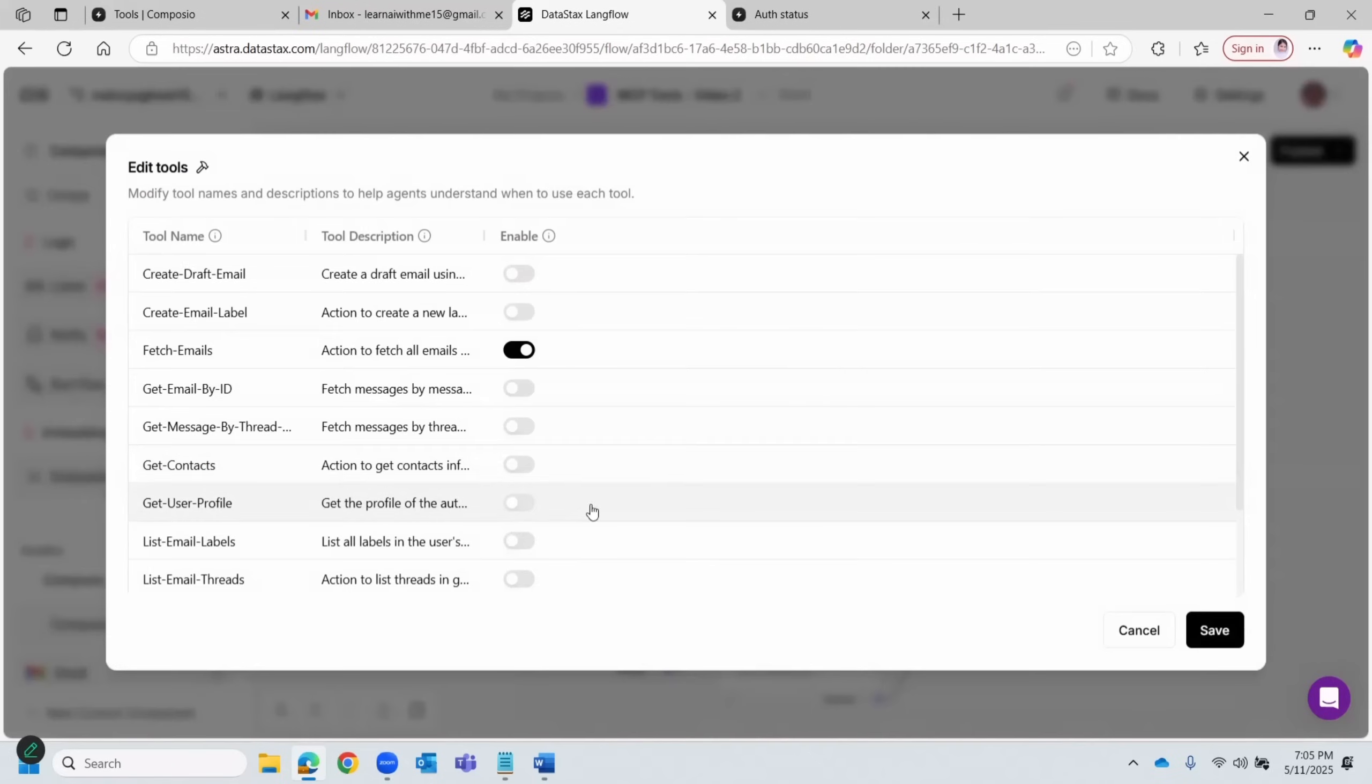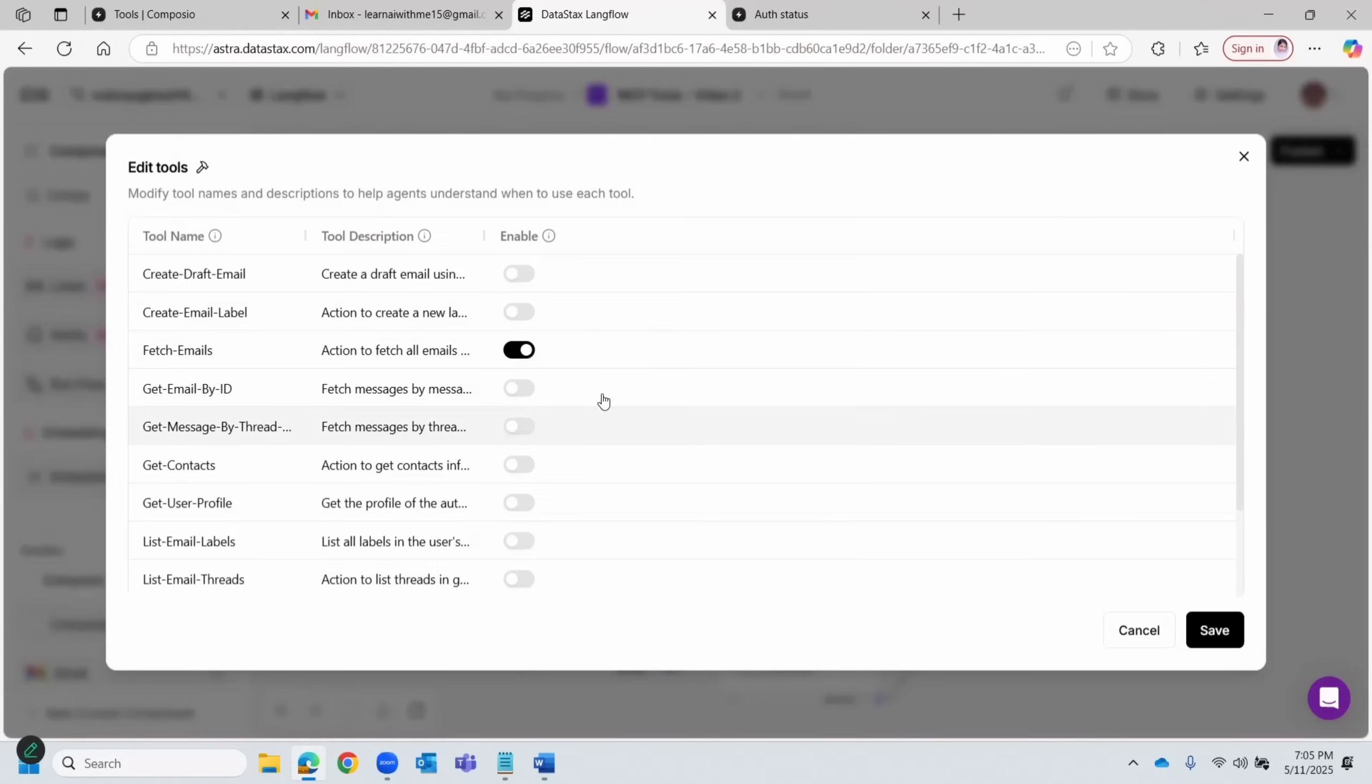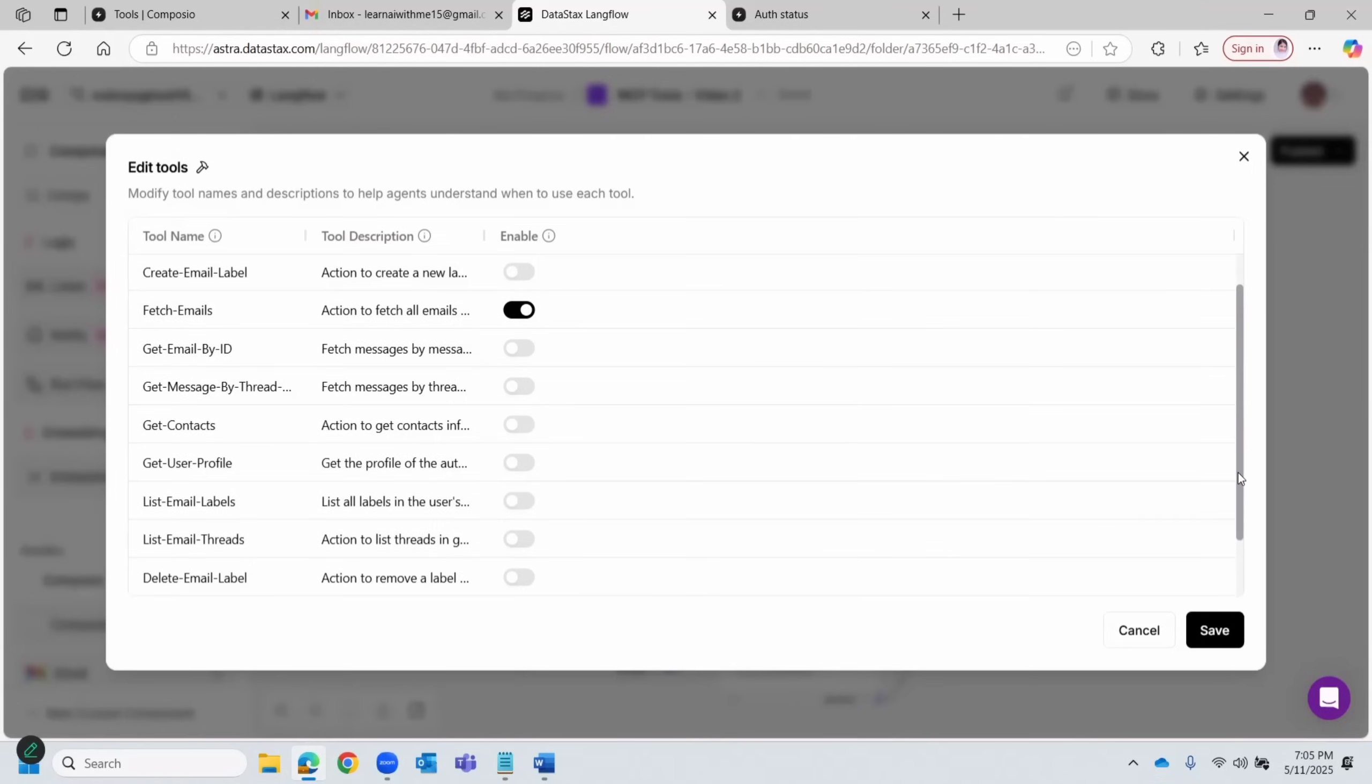Let me show you all the various actions this Composio Gmail tool would enable the AI agent. Basically, it can create draft email, fetch email—basically all Gmail-specific actions are listed here. Send email. For my use case, I've just enabled two actions. Depending on the use case you want to implement, you should enable the right set of functions for your AI agent.